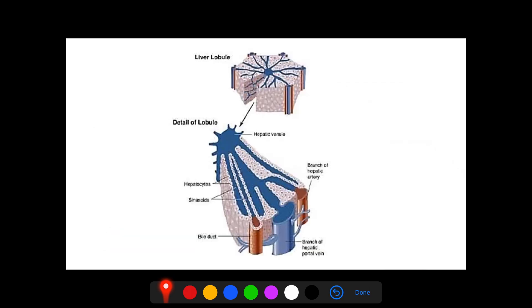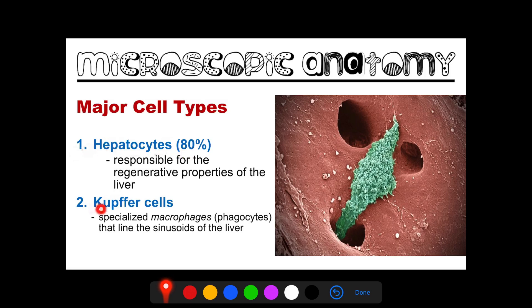Here is another illustration of the lobule, showing the central vein and the portal triad. For the major cell types of the liver, we have hepatocytes and Kupffer cells. The hepatocytes are mainly responsible for the regenerative properties of the liver. Your liver can regenerate — in cases of liver injury or damage, all the cells in the liver can change and divide until the normal size of the liver is restored. However, if the injury is so serious that the liver can no longer regenerate, a person might need a liver transplant.